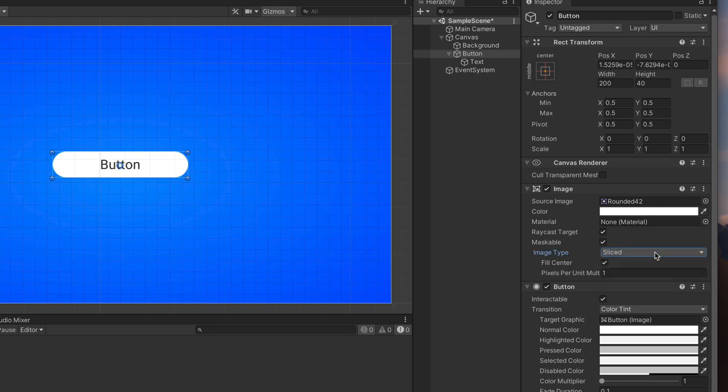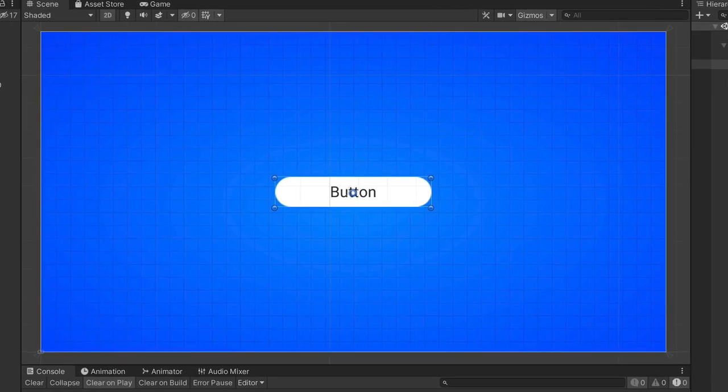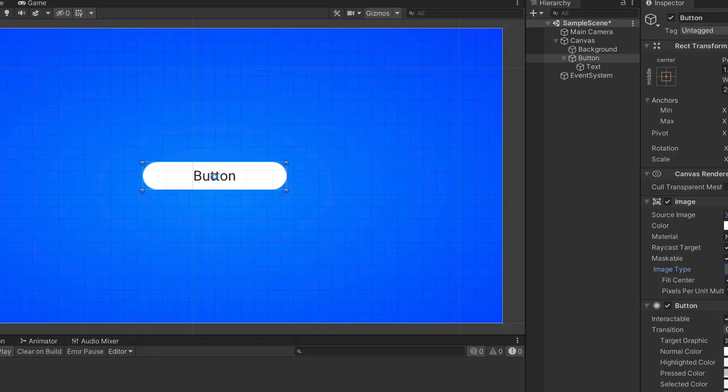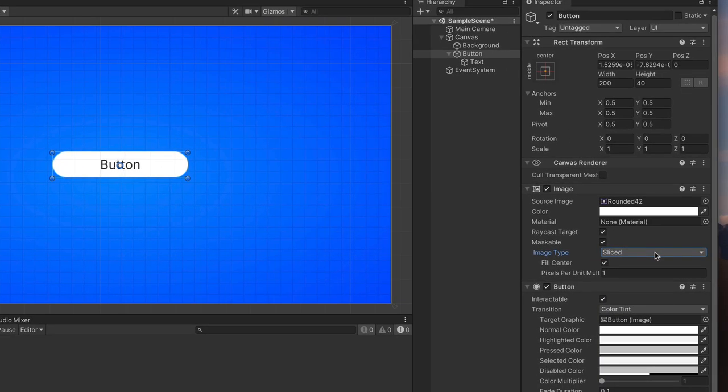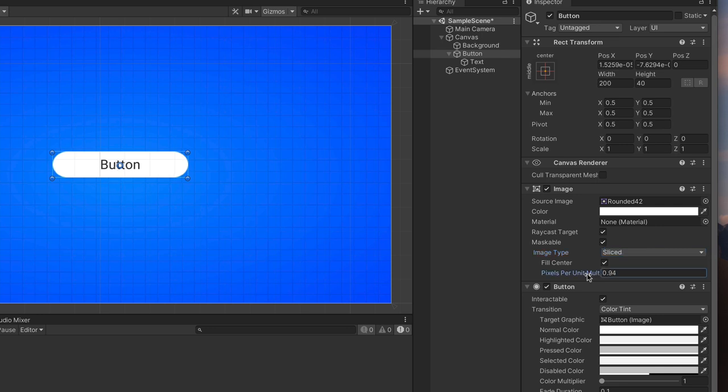And here it is, a great button with rounded corners. If you'd like to achieve different results, you can use this pixels per unit multiplier, but be aware that it might make corners a bit too pixelated.